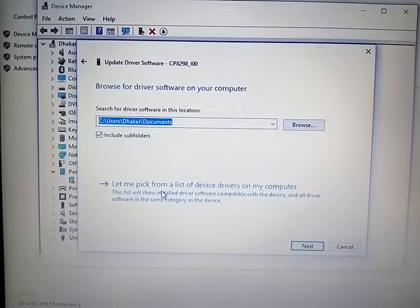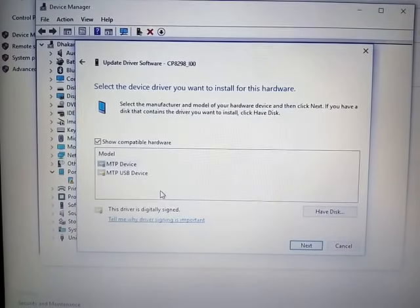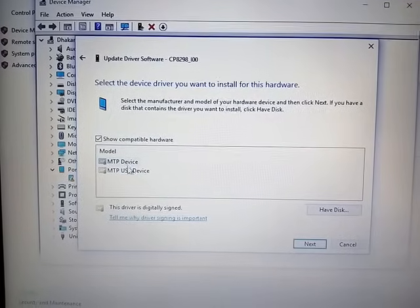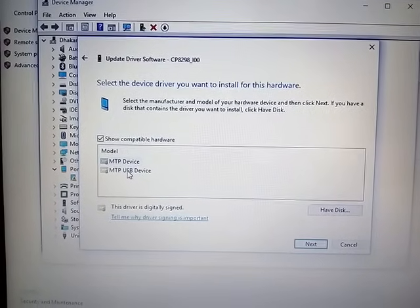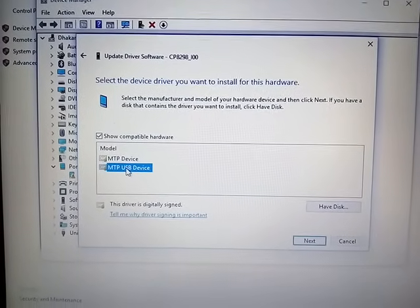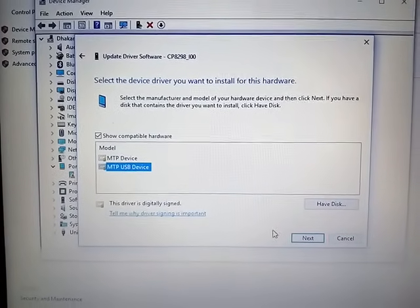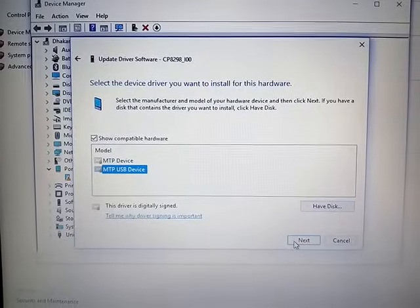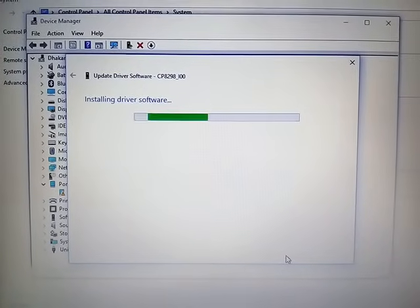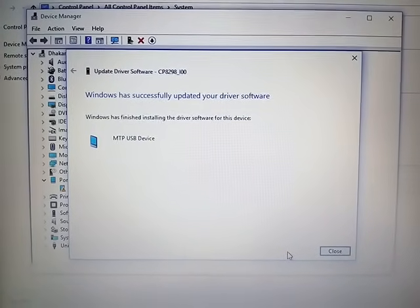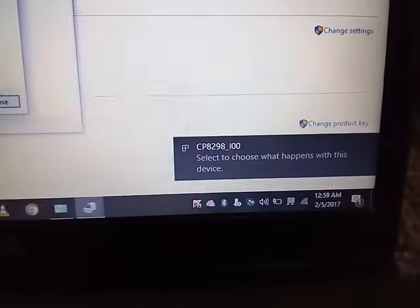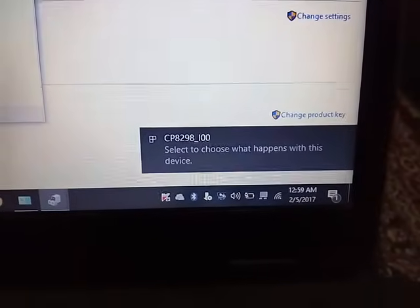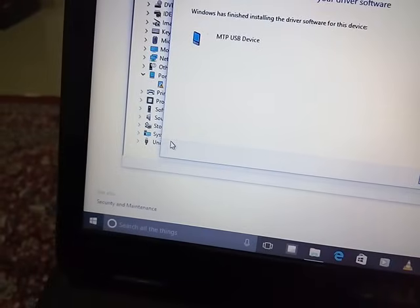Then don't choose the browse option. Go to 'Let me pick from a list of device drivers on my computer.' Instead of MTP USB Device, select this option and click Next. Your driver will be installed instantly. As you can see, my phone is now detected.